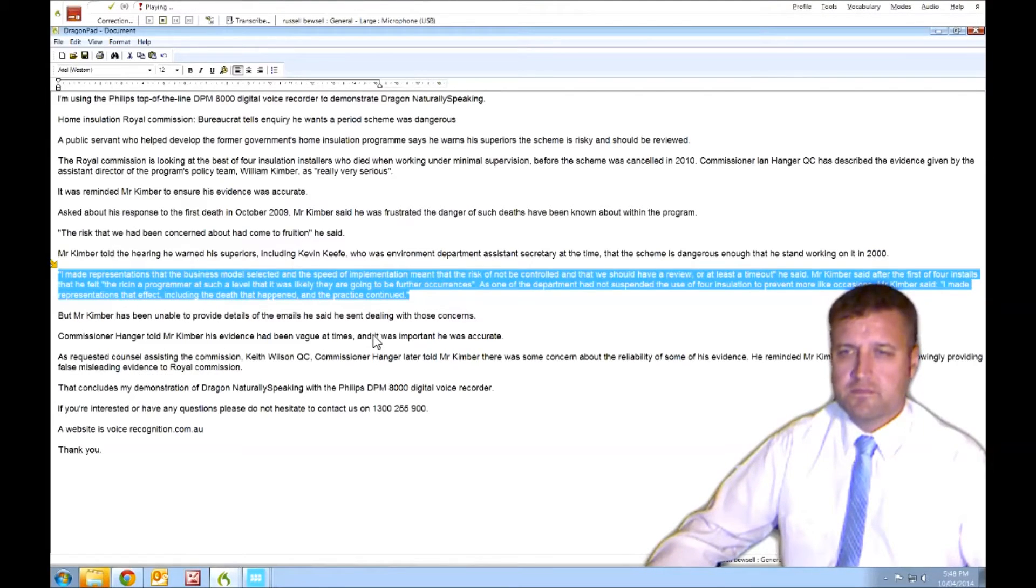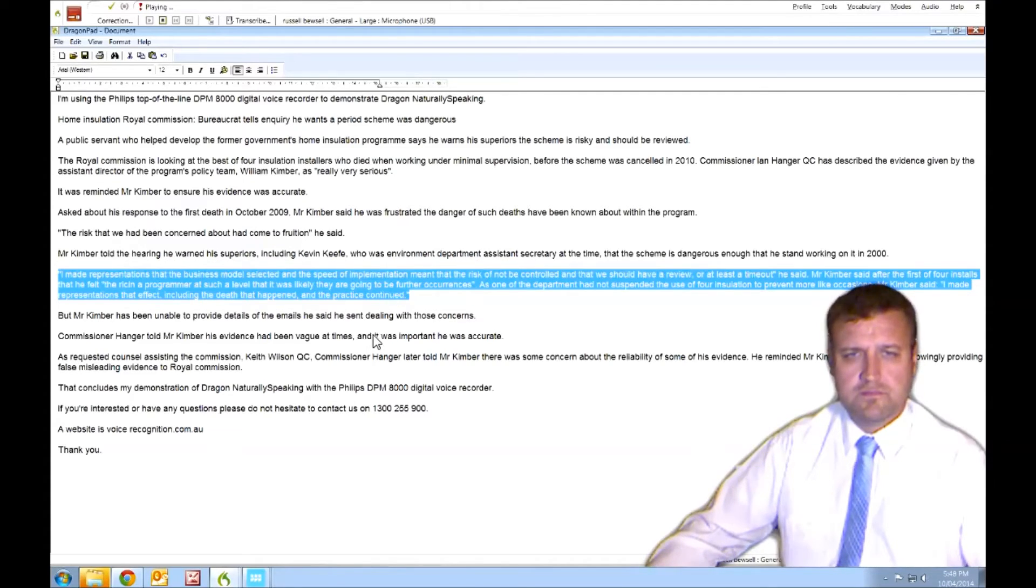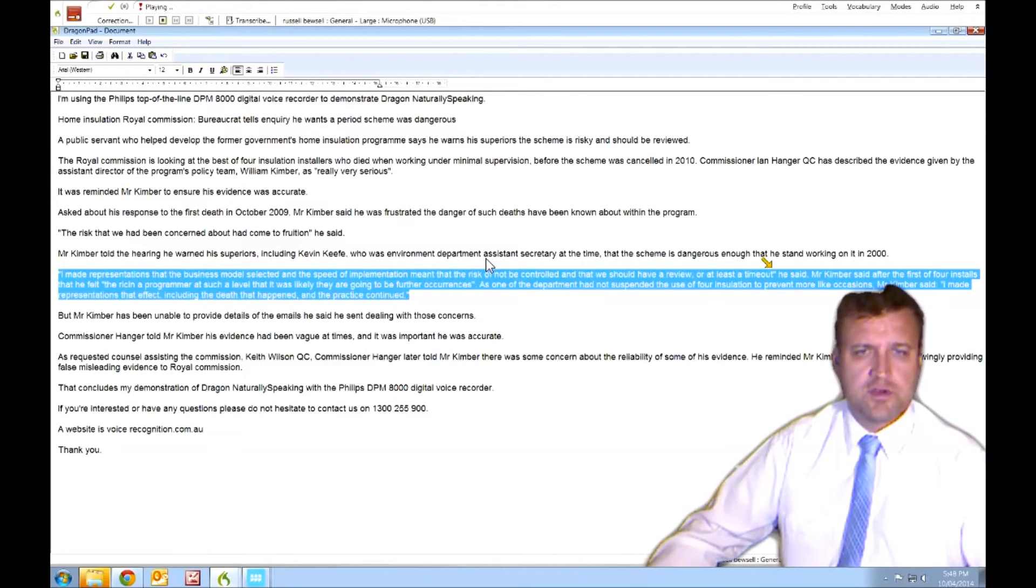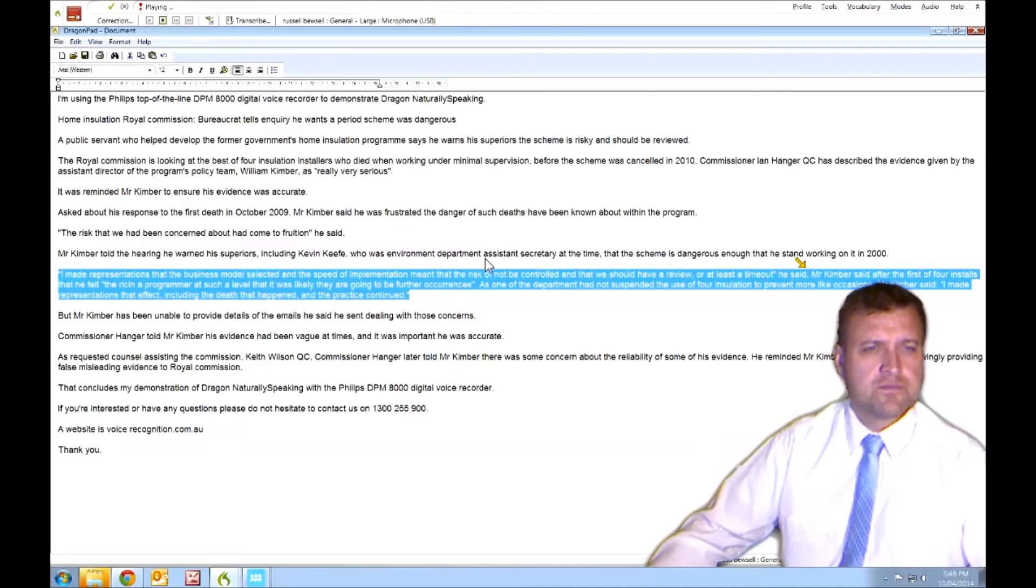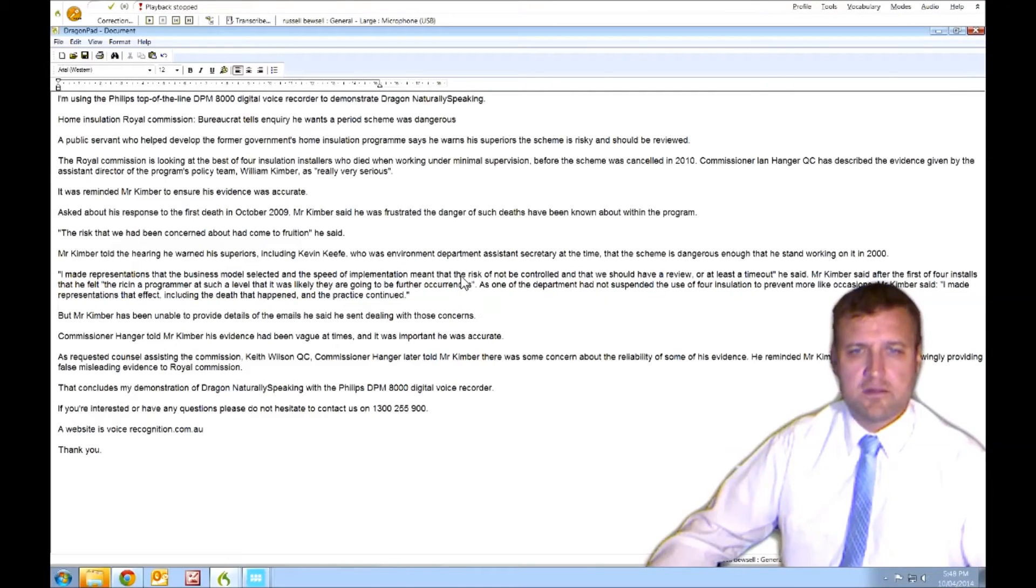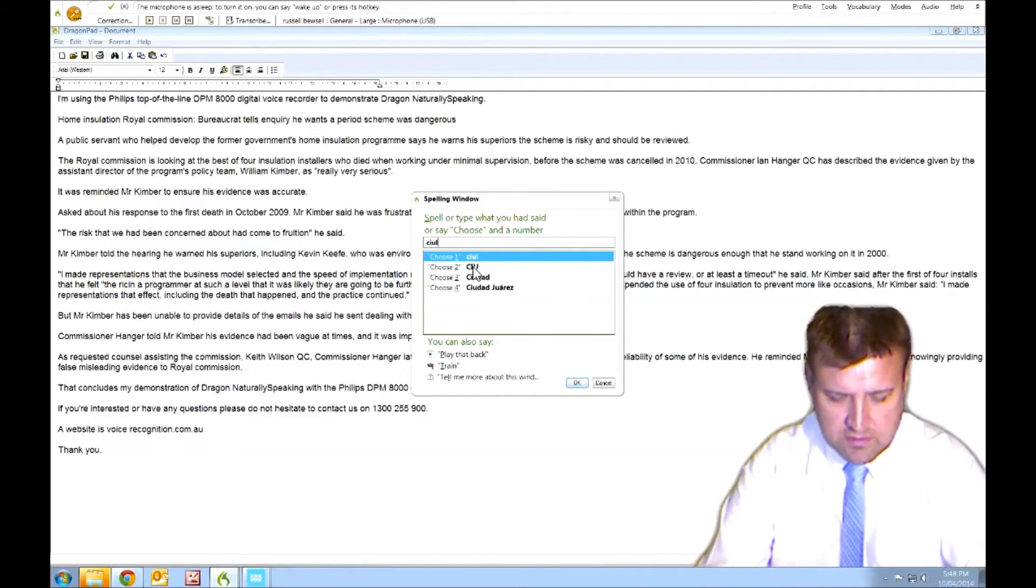Open quote. I made representations that the business model selected and the speed of implementation meant that the risk could not be controlled and that we should have a review comma or at least... Error there. A timeout. Could not be controlled. Close quote. He said full stop. Mr. Kimber said after the first... Oh, for instance... All right. Could not be controlled. Could not be. Good. I'm just typing these in. You could speak to me with a headset as well.